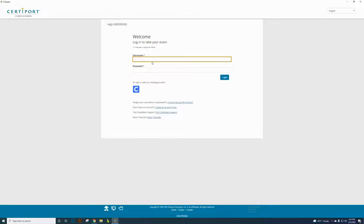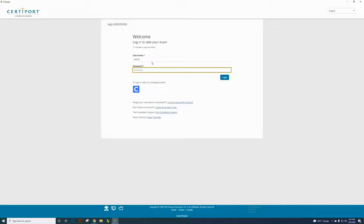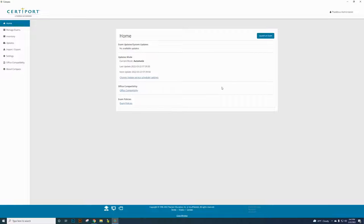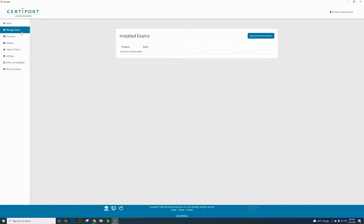All teachers here should have a Certiport account that you created to take your Photoshop certification test — that's the username and password you're going to use. I'm logging in here with my Certiport account. On whichever computers you want to use as a testing machine, you need to first log into that computer with the first part of your email address and your password, then go to the Compass and click on Manage Exams.